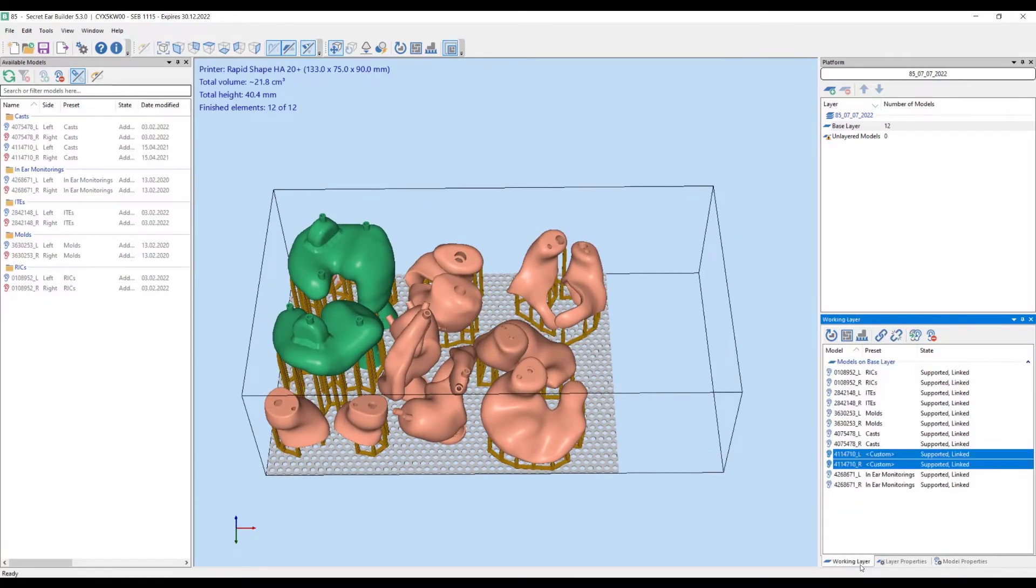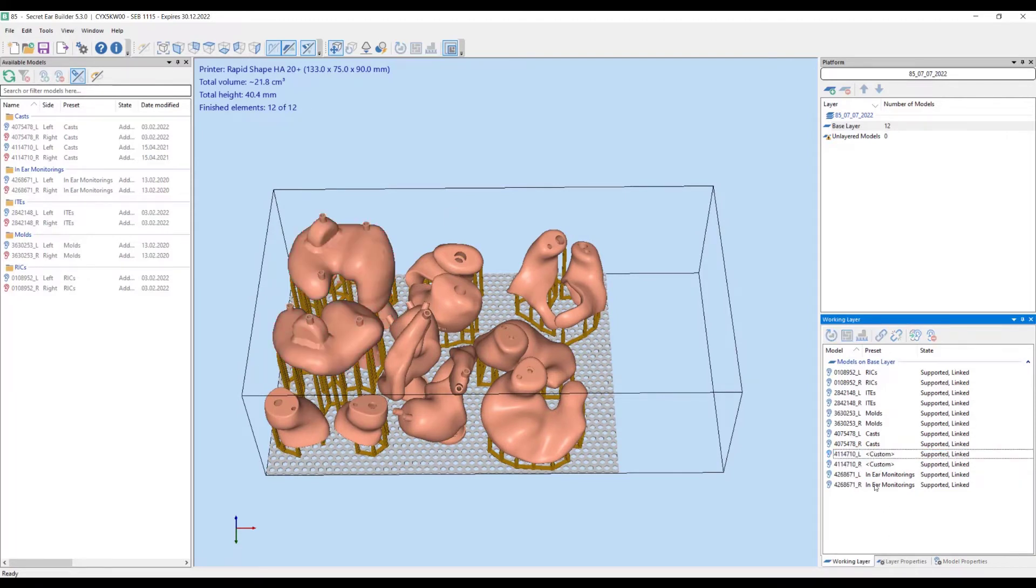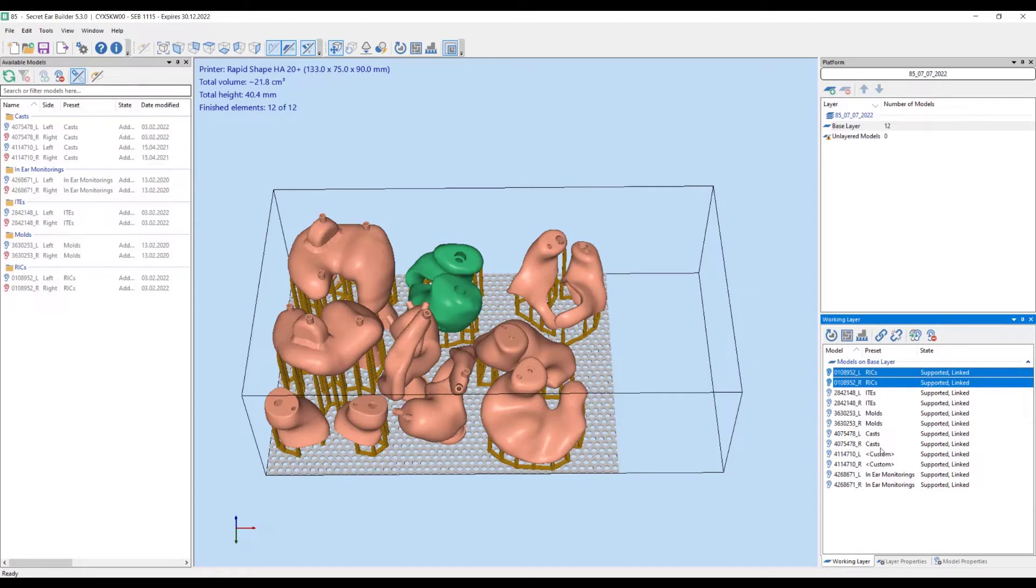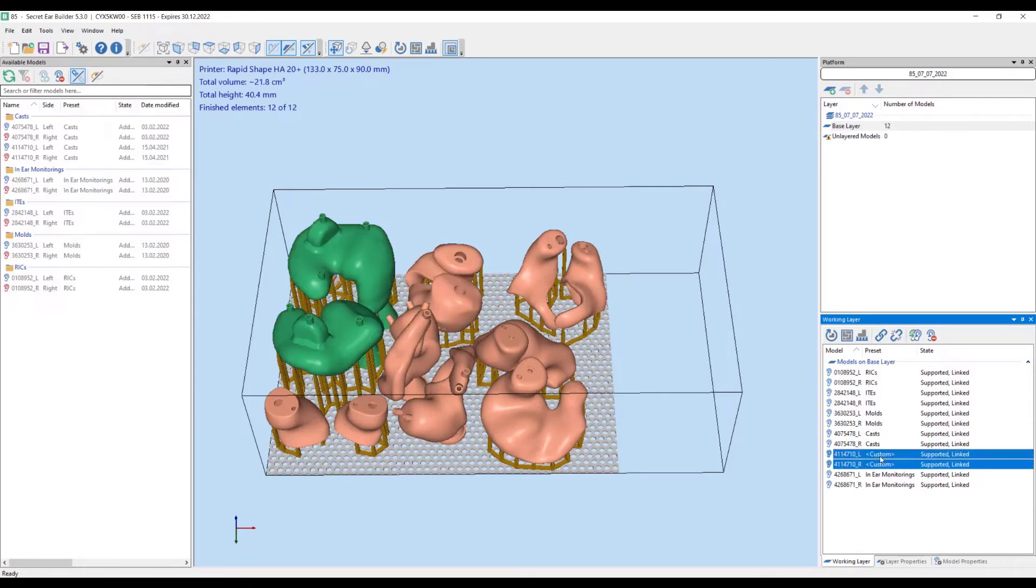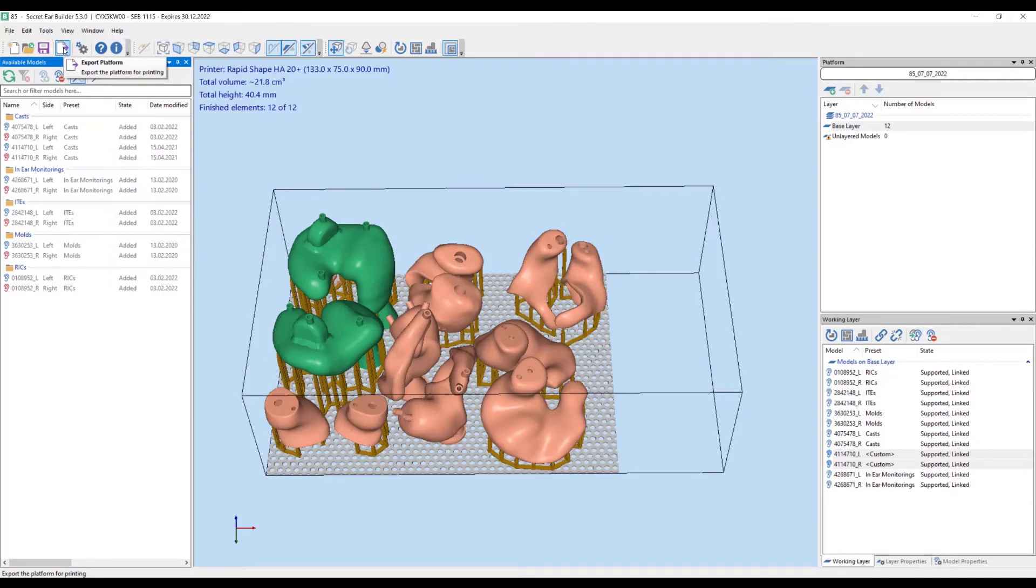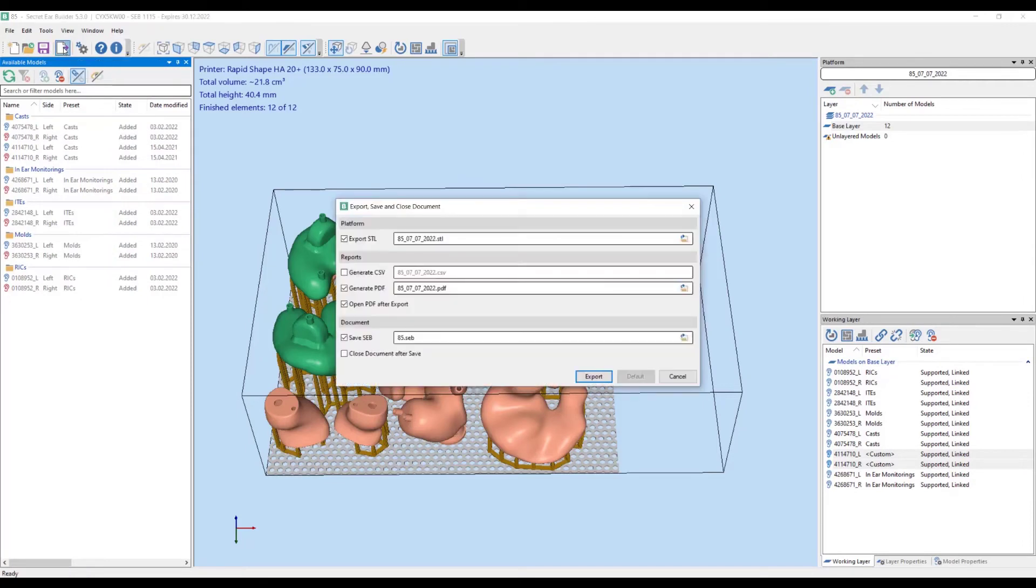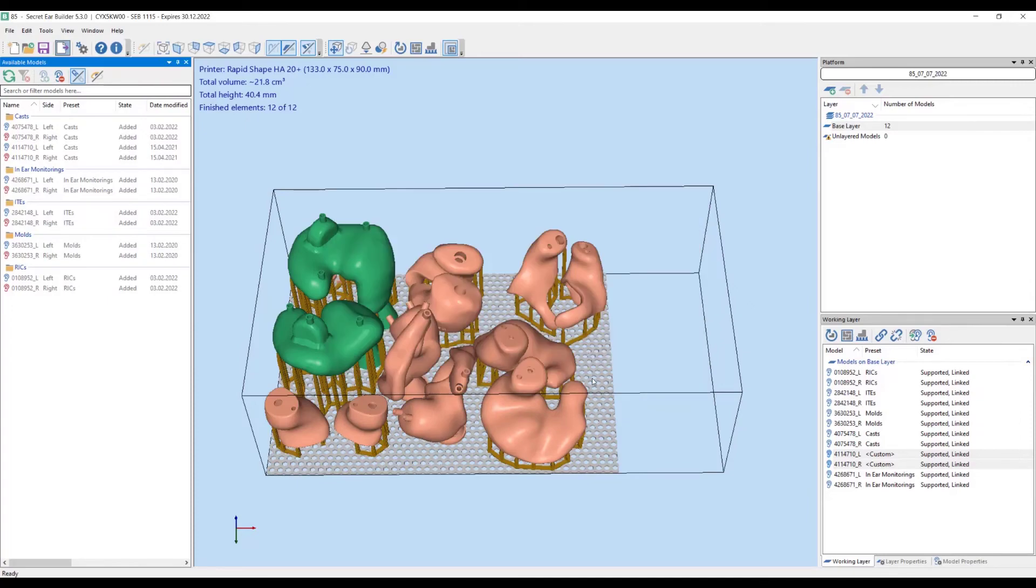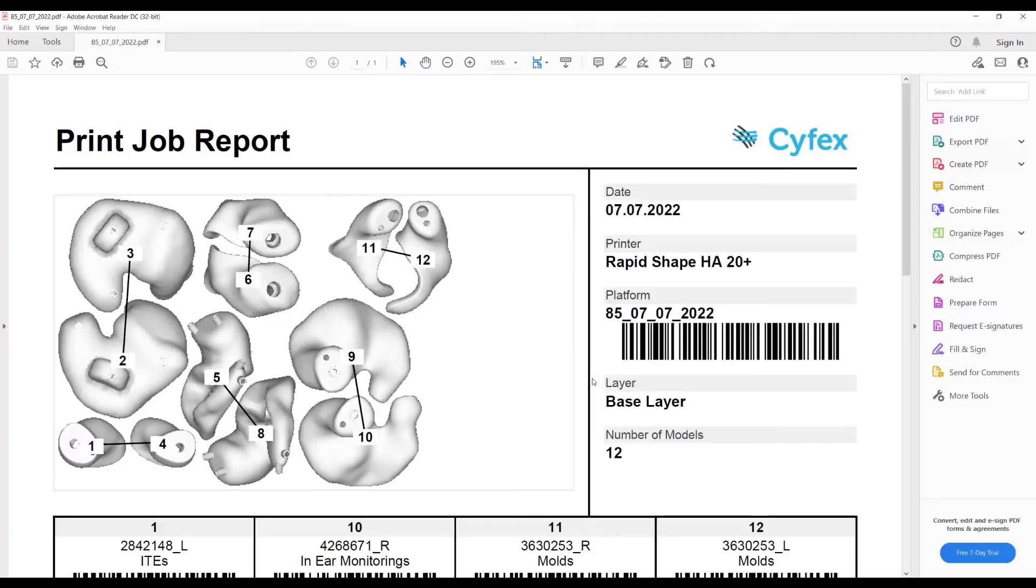We review our build. All the models have been added. The list on the left hand side of the screen confirms it. We click on the export button and the export dialog appears. A PDF print job report opens automatically.